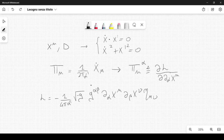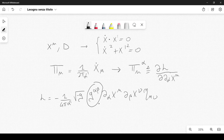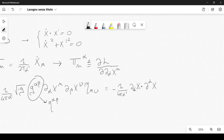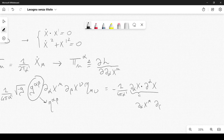Now remember that we can also choose the flat metric for the Lagrangian according to the Weyl invariance. In the action, if we make a Weyl transformation, we can flatten out the metric tensor and make it equal to η_{αβ}. So we can rewrite the Lagrangian density simply as minus 1 over 4π α' times ∂_α x dot-product ∂^α x, which means ∂_α x^μ ∂_β x^ν η_{μν} η^{αβ} — contracting with the Lorentz metric tensors.